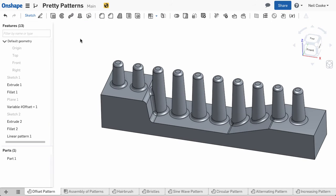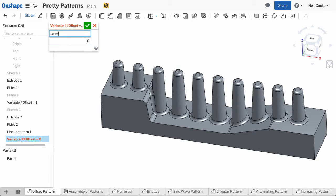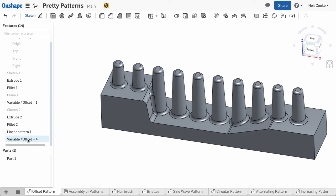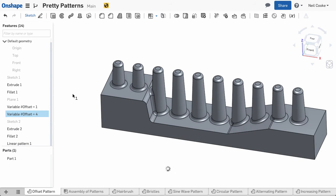Okay, now here's the trick. Create a second variable, give it the same name as the first one, and set its value to be equal to the first variable plus some increment. Then reorder it to before the extruded boss.